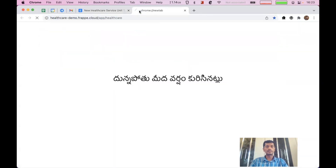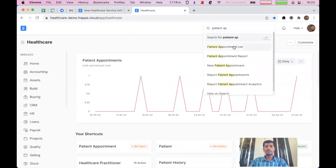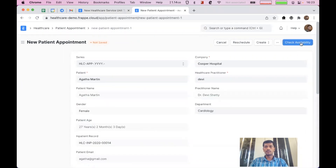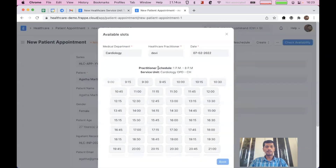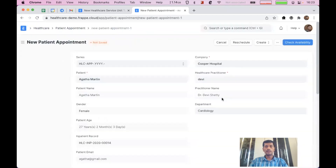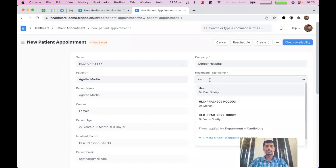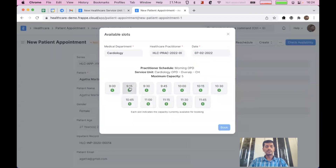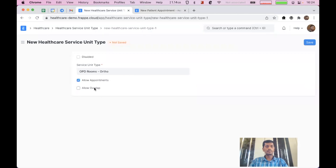I'll just quickly show how that looks like. I'll go to patient appointment and book a new appointment. I'll select a doctor and click on 'Check Availability'. Here we can see this 9 o'clock slot is already booked by another patient, so we can't book the same slot since we are not allowing overlapping appointments. If I select a different doctor who has a different healthcare service unit which allows overlapping appointments, you can see number 5, which means it allows 5 overlapping appointments for the same slot, so we can select and book the slot. For this we need to use 'Allow Overlap'. I'll disable allow overlaps for now and click save.